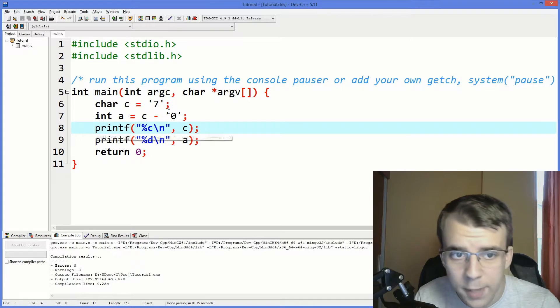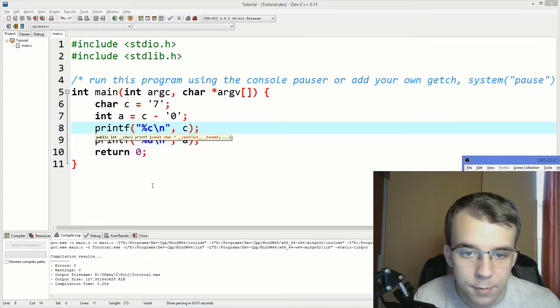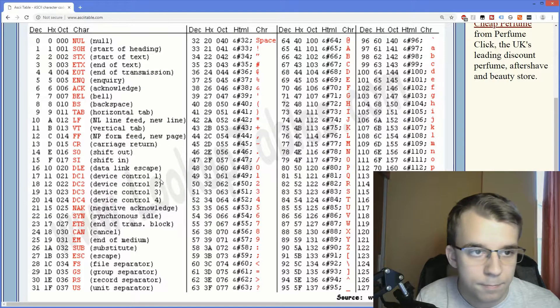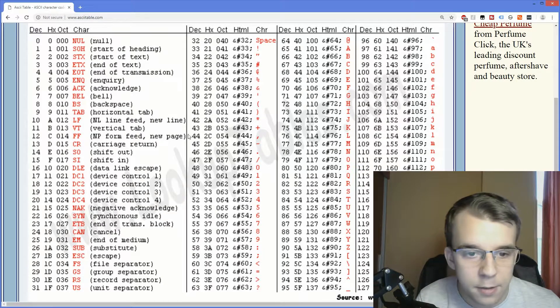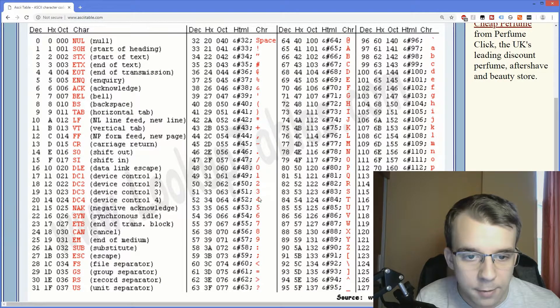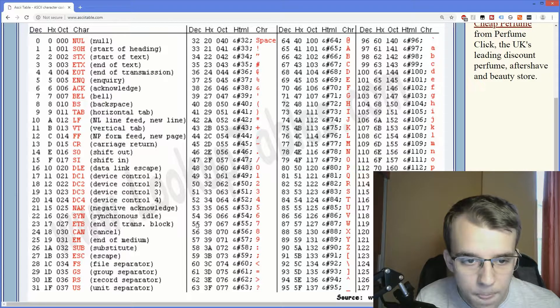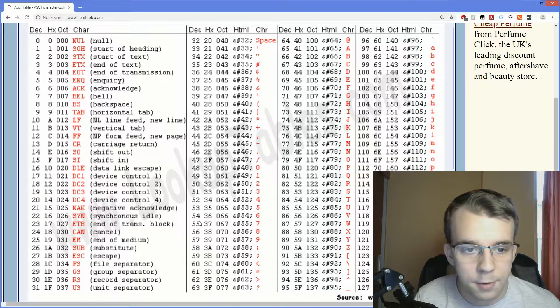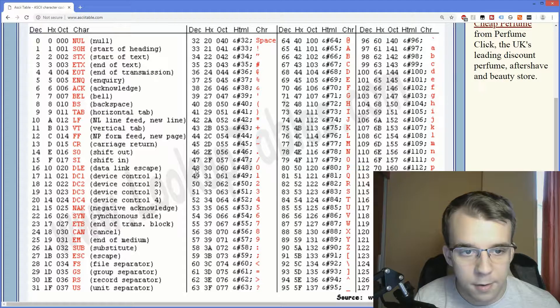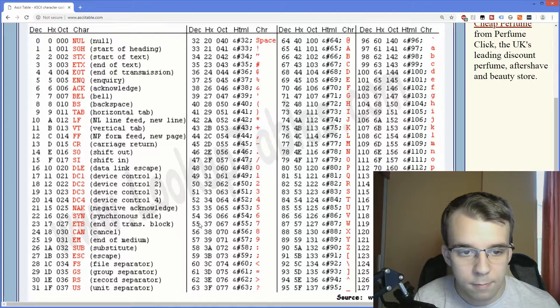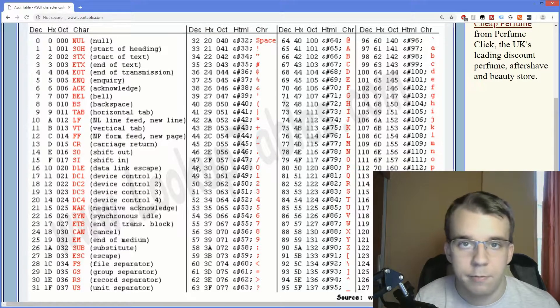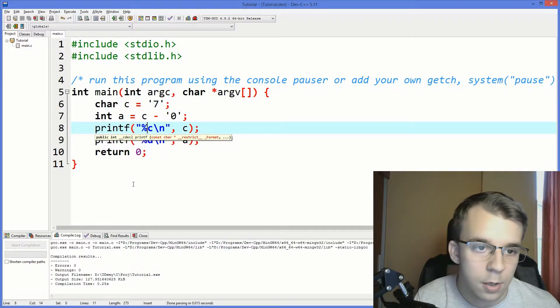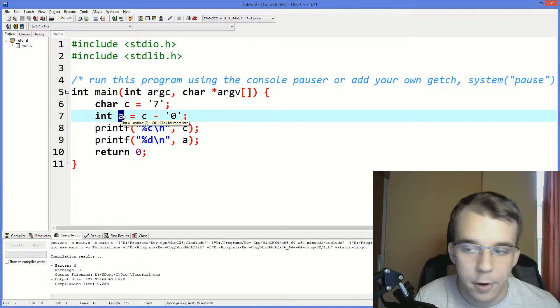Right? Why is that? Because, well, again, the ASCII table. As you can see here, we have the character 7, 55, right? And then we have the character 0. And 55 minus 48 is, well, 7. And that's how we got the value 7 onto our variable A.